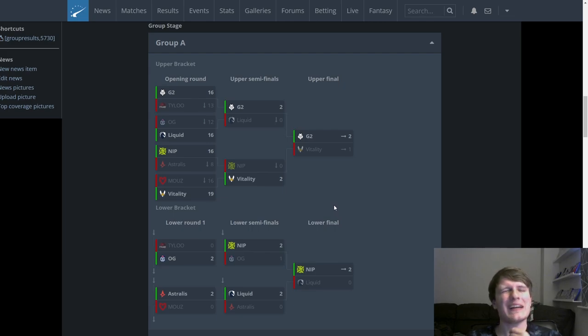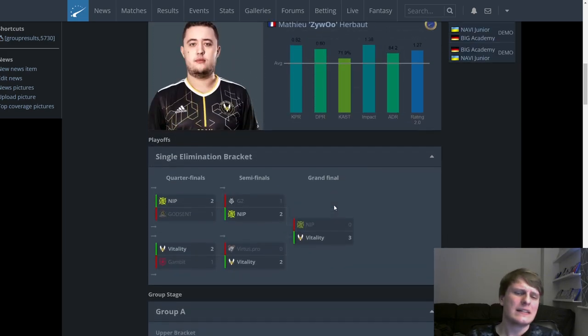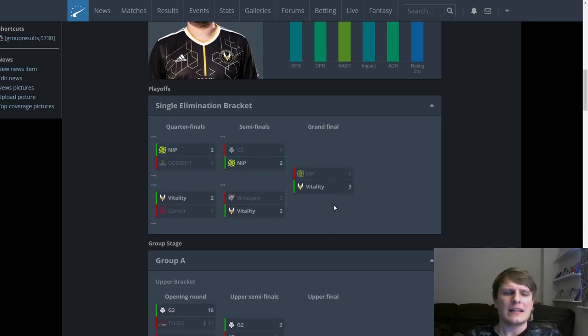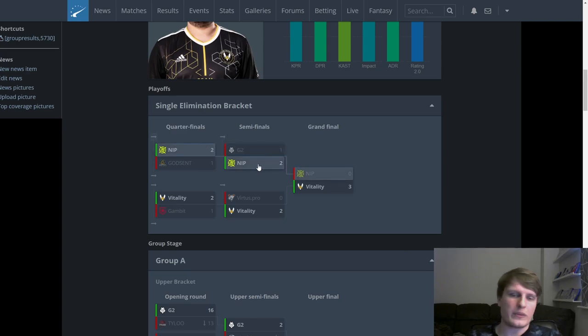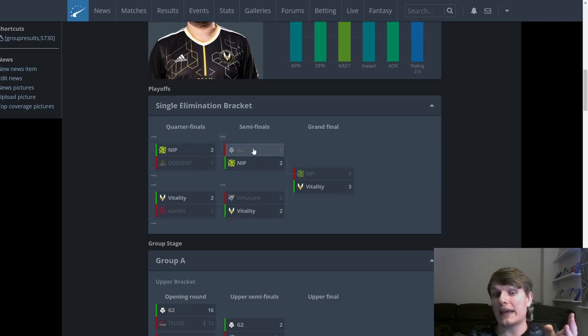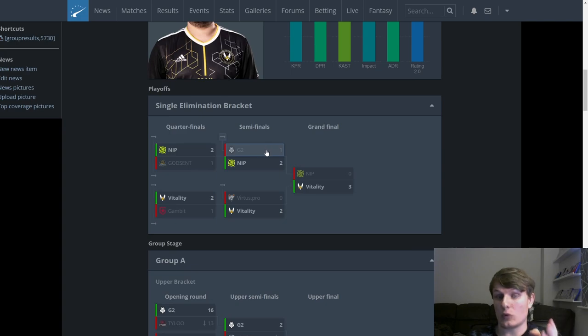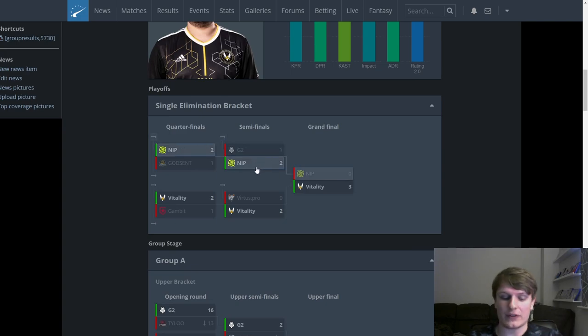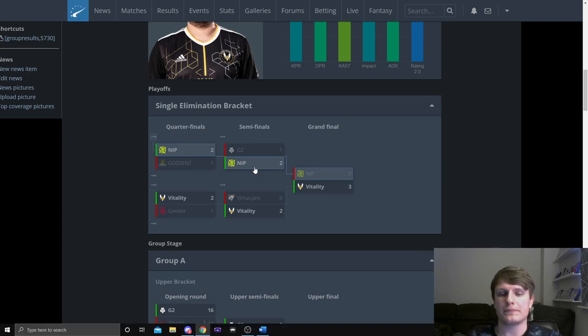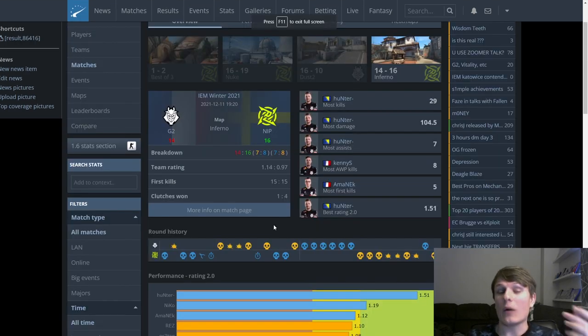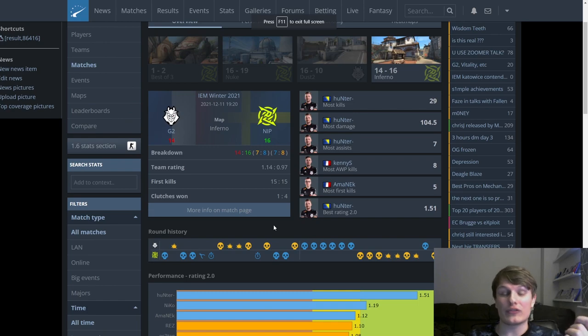On the balance of things in the back end of the year, Vitality were probably the number two team overall in the world. Maybe you can make an argument for Gambit, but the fact that G2 were able to beat Vitality without NiKo as a leader I think does kind of put a little bit of a mark against NiKo's name potentially. That actually brings me on to the next problem with G2.